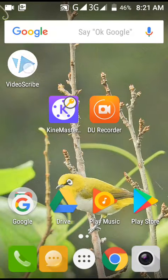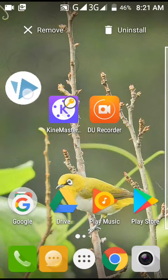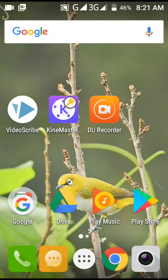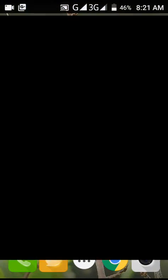This app's name is VideoScribe. This app is very good. I'm opening the app, let's see what happens.